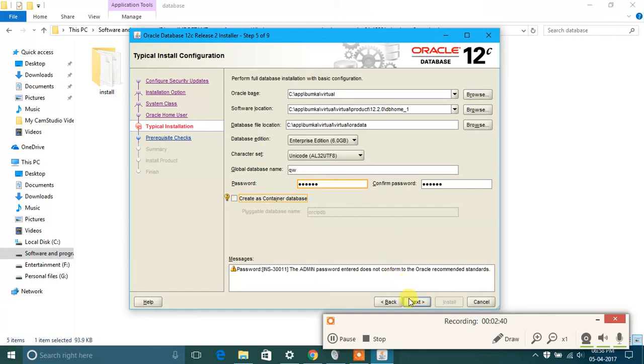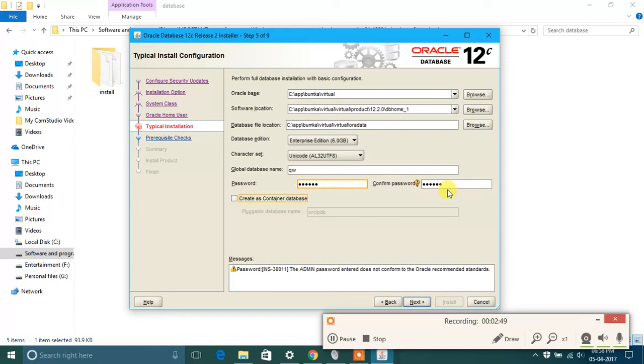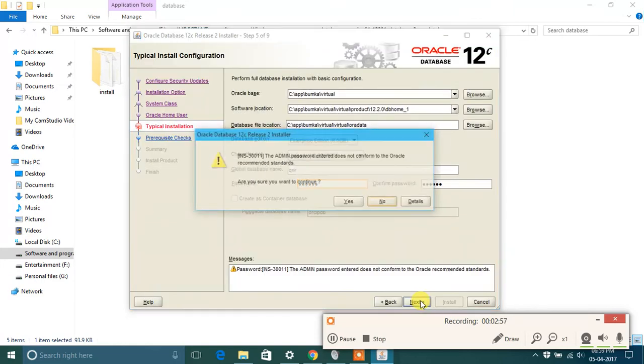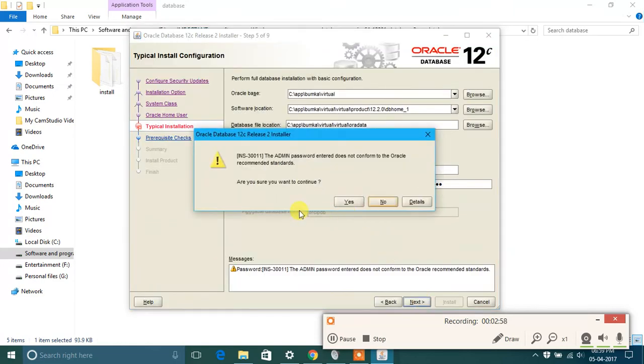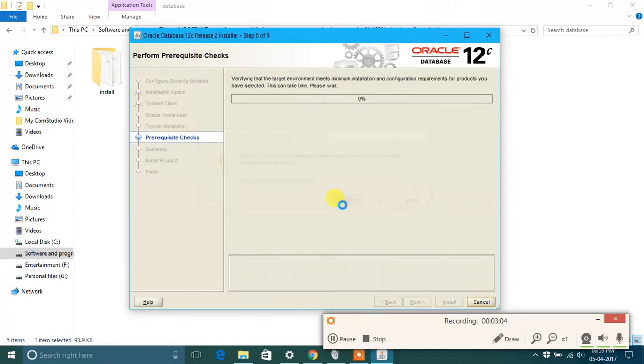I have given password system. I will recommend you that you use password as system because the username in SQL Plus is system by default. So just click on next and you will see the password does not conform to the record. It doesn't matter, just click on yes.